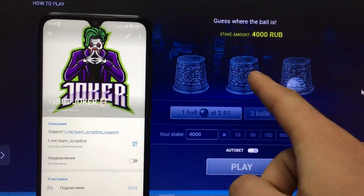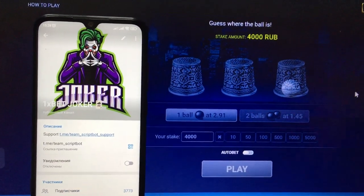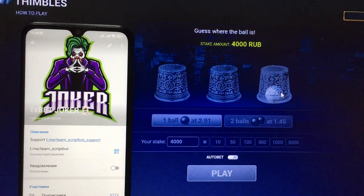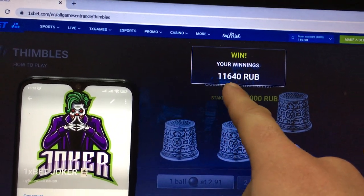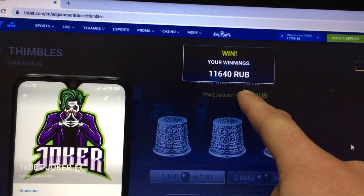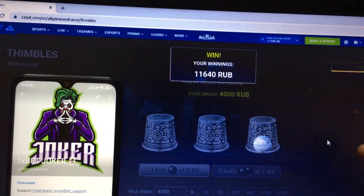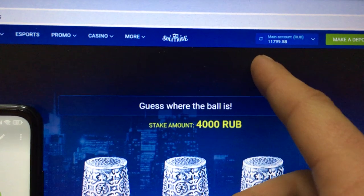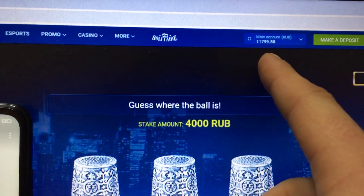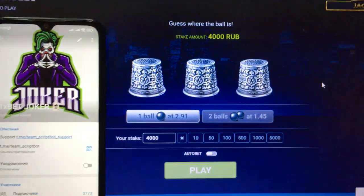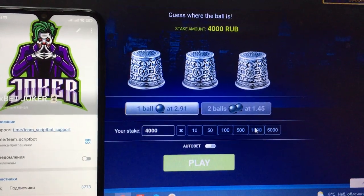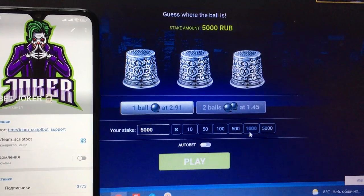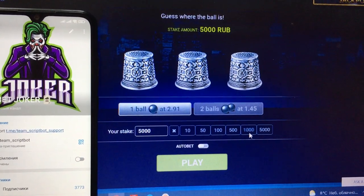You can see the ball stop. I open the third cup and you can see already 11,640 rubles — my winnings and my total balance. Let's do more bets — let's do a big bet.